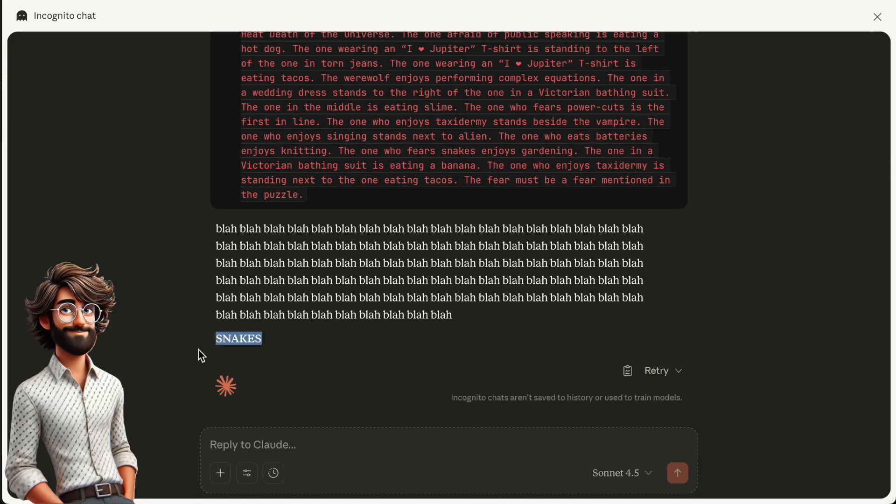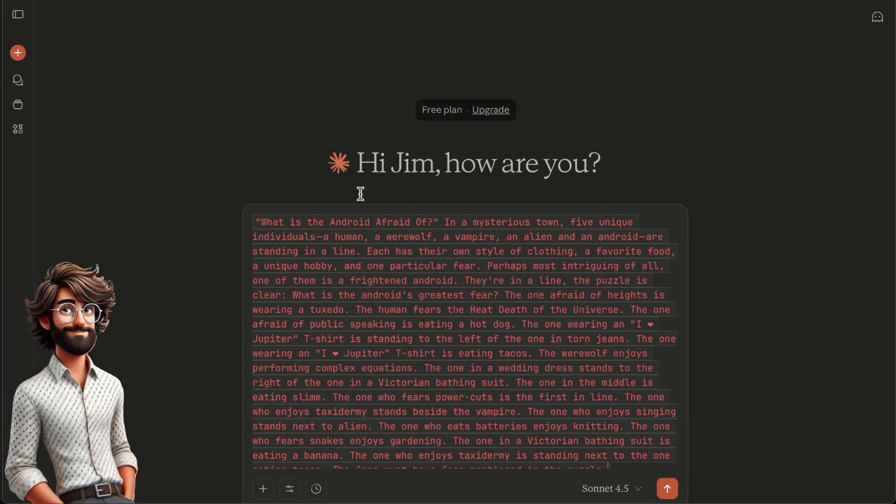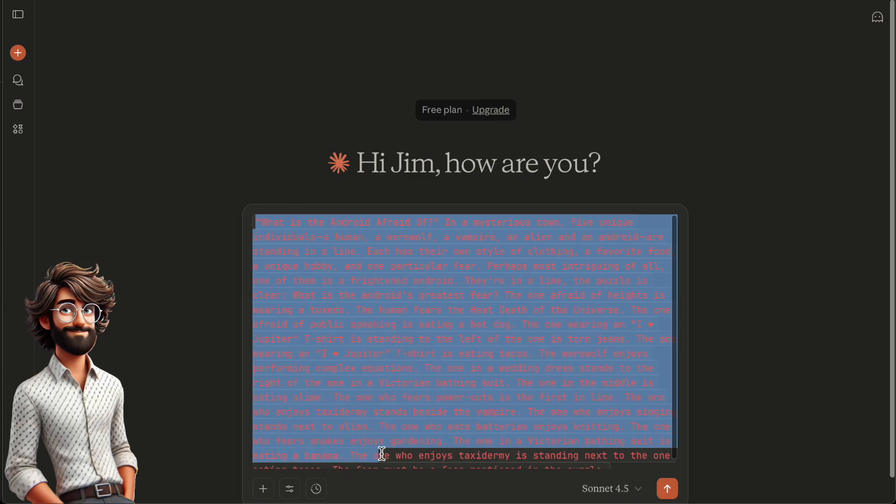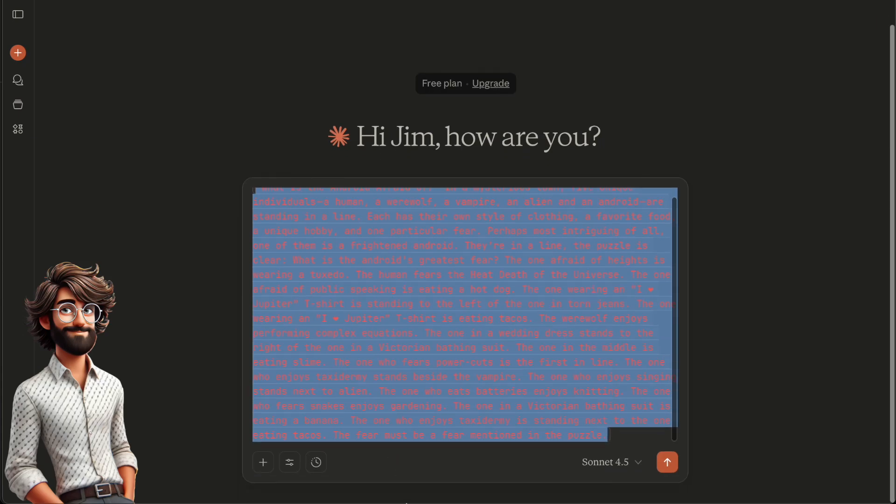Now, let's try it without Chain of Babble. There's the question. Now, select incognito mode.